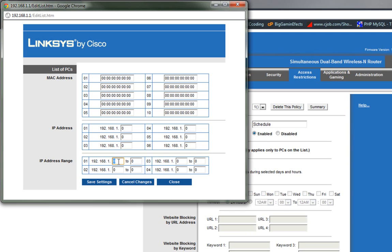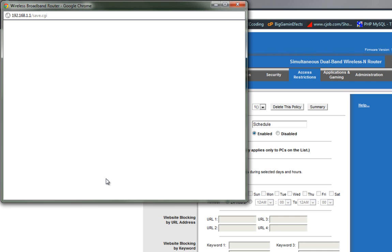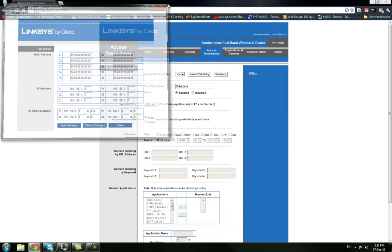So what you want to do is under IP address range, you want to go from number 2 all the way to 254. Now that'll block all of the available IP addresses because your IP addresses can only go from 2 to 254. So you're going to click Save Settings, and then you're going to close this window.